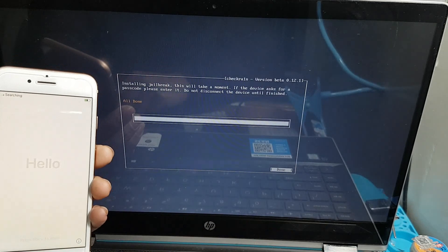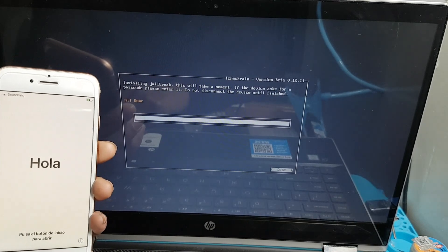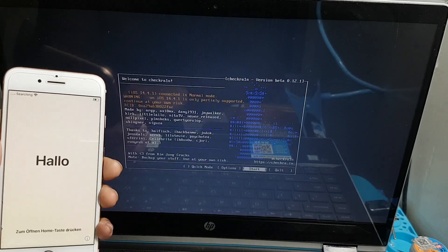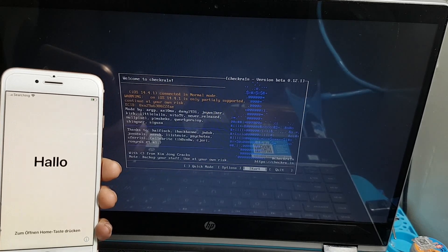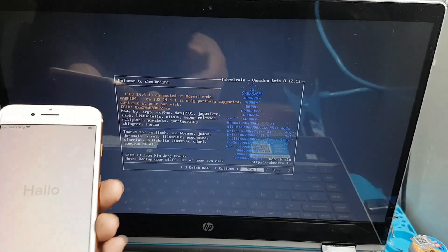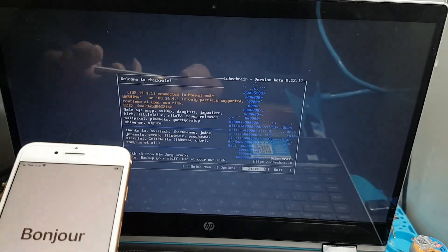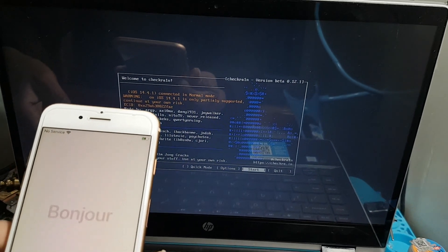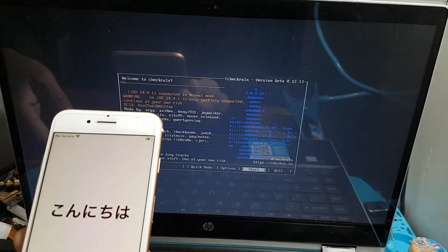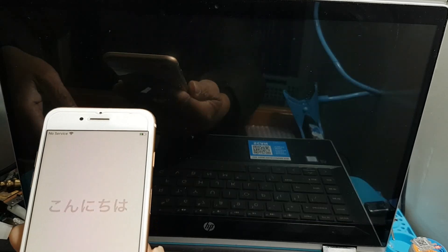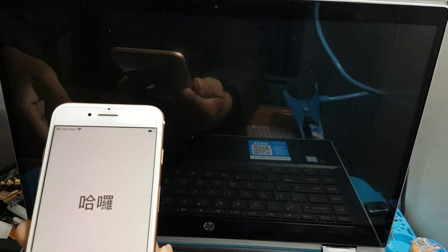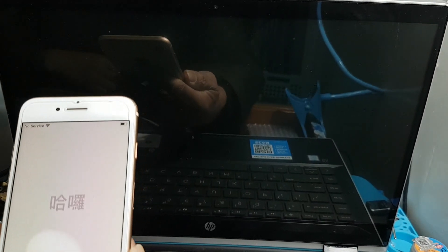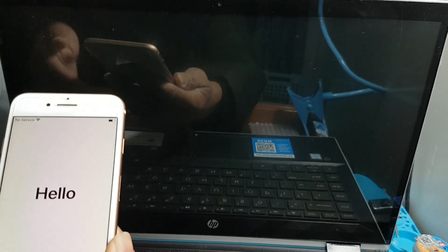Okay, after jailbreak is done, I will show you how to unlock iCloud activation lock with passpub unlocker activation tool. I will reboot my computer now.